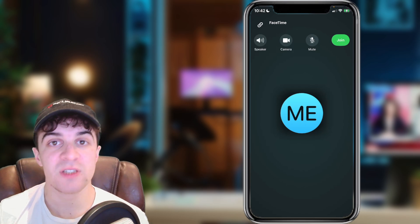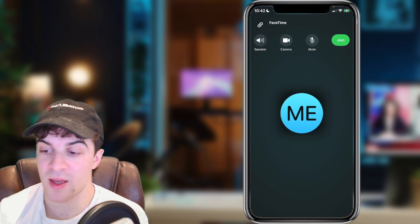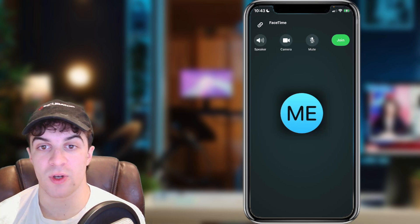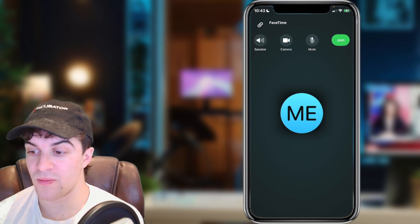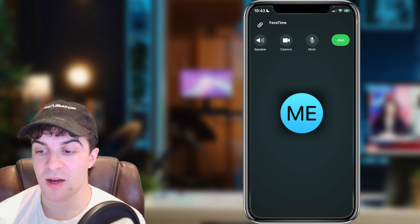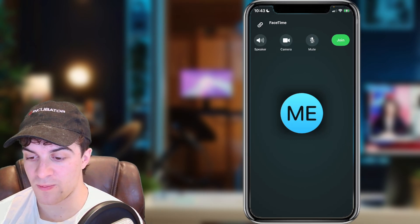First of all, we need to go on to FaceTime and join a call. So I've joined a call and I need to now go ahead and turn my camera on.